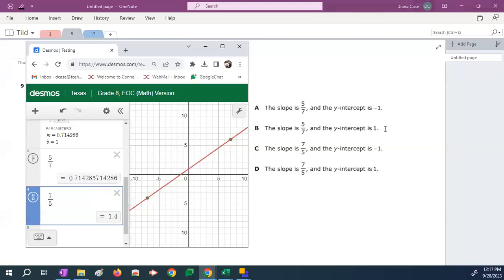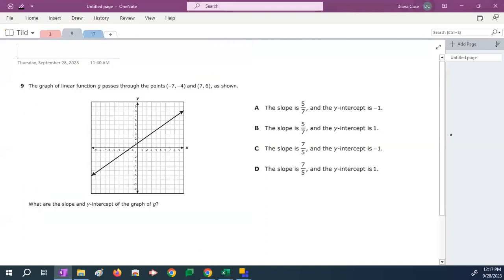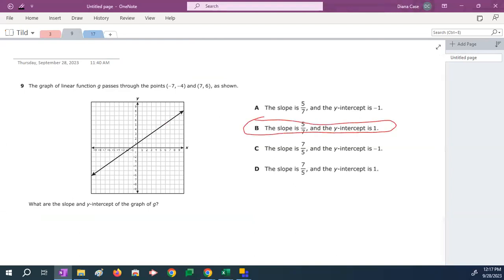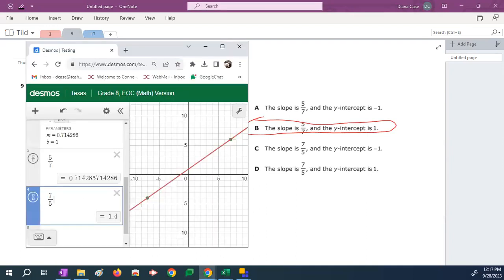So the answer that has a slope of 5 over 7 and a b of 1 is answer b. I'll give you a second to see that. 7 over 5 is 1.4. That's bigger than 1. It's not the right answer. So the correct answer here is b. Let me bring the calculator back up so you can see that one last time. So the slope is 5 over 7 and b is 1. So b is the correct answer here.